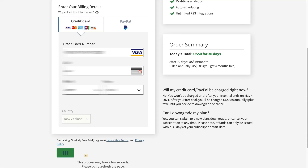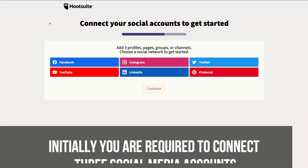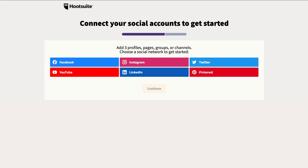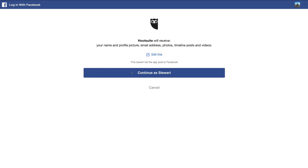Fill out your billing information and navigate down to Start My Free Trial. Hootsuite will then prompt you to get started and connect three social media channels. We're going to select Facebook — we want to connect our Facebook business page to Hootsuite so we can start managing this social media platform through Hootsuite. You can do that with any of these social media platforms, and remember you can select up to 10 social media accounts.